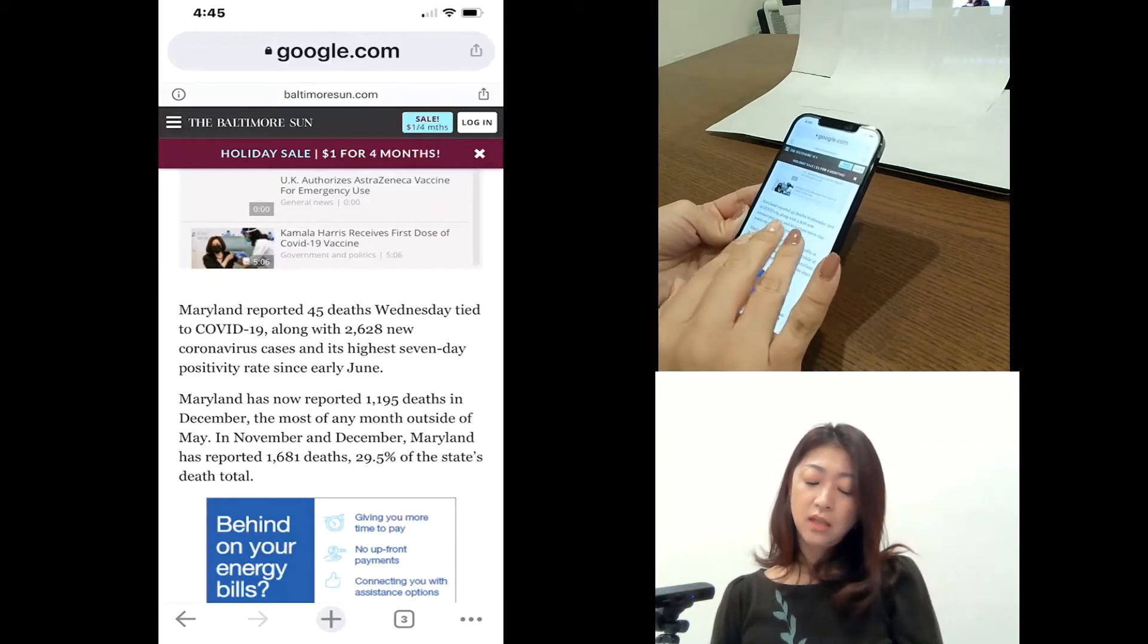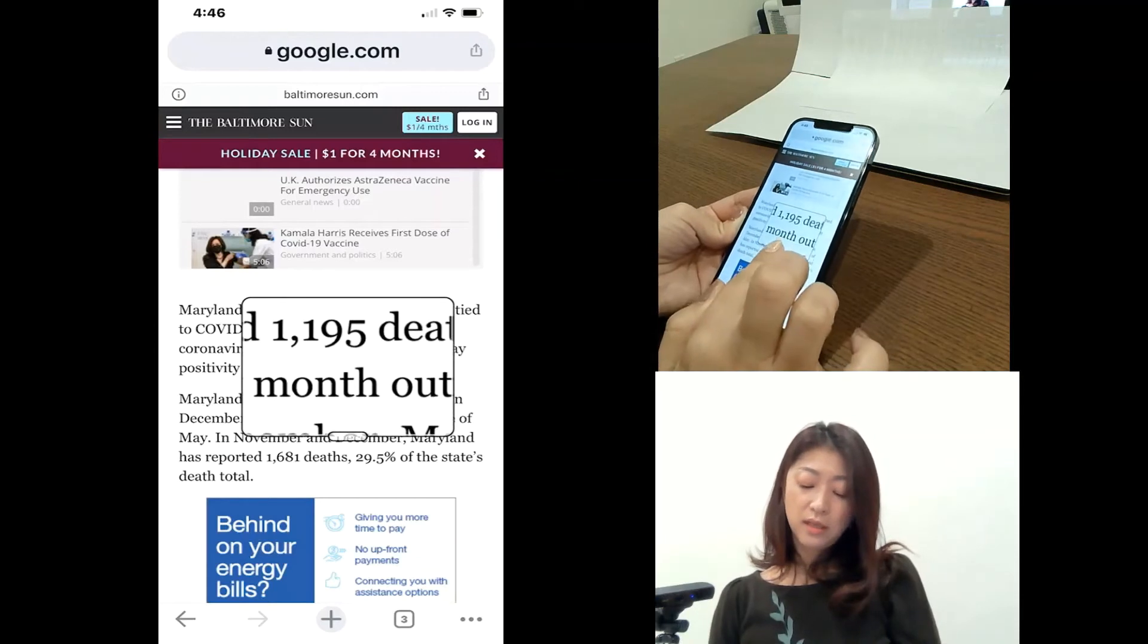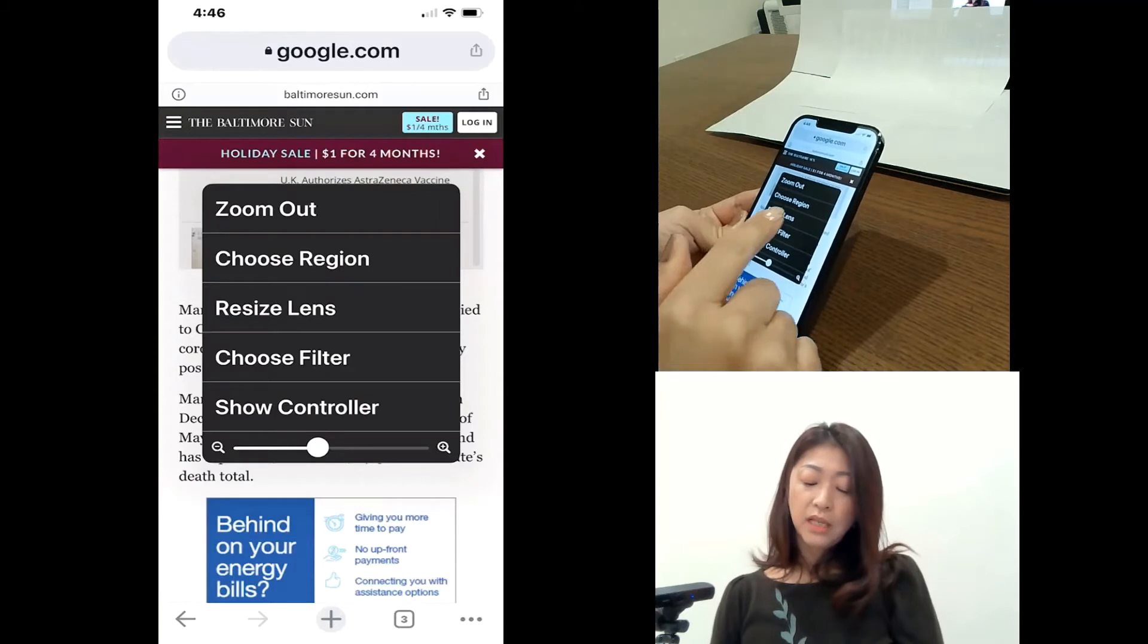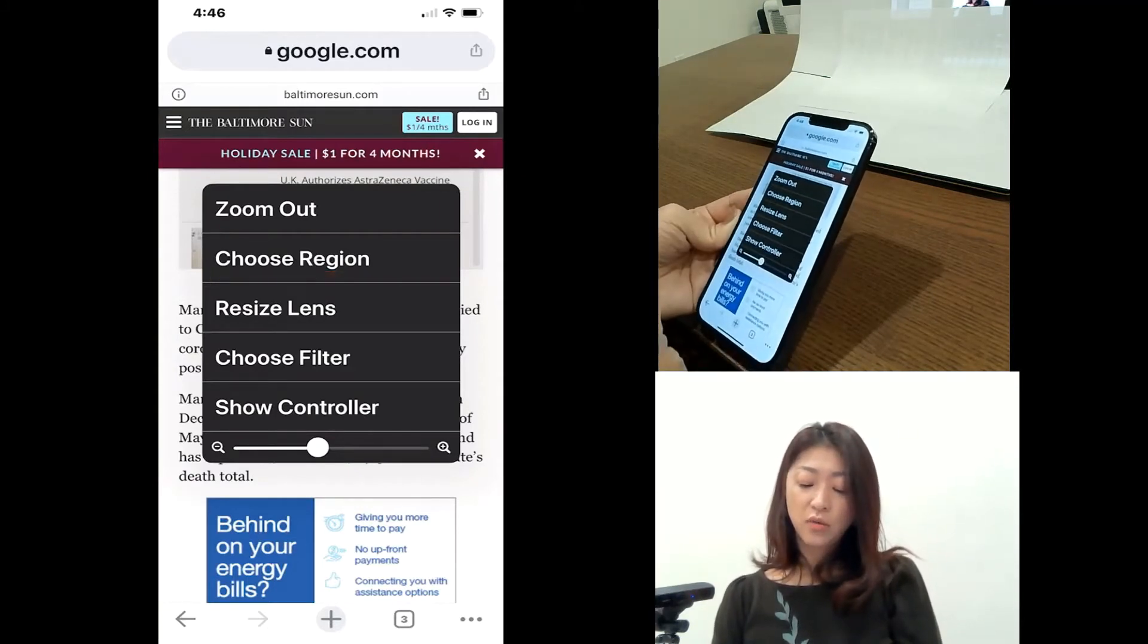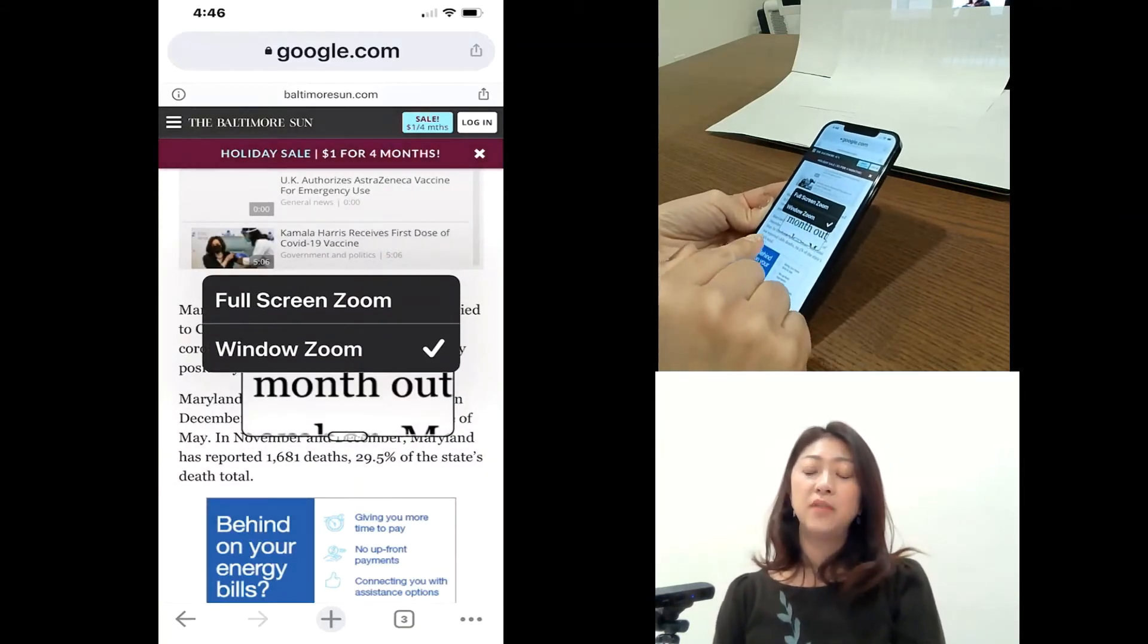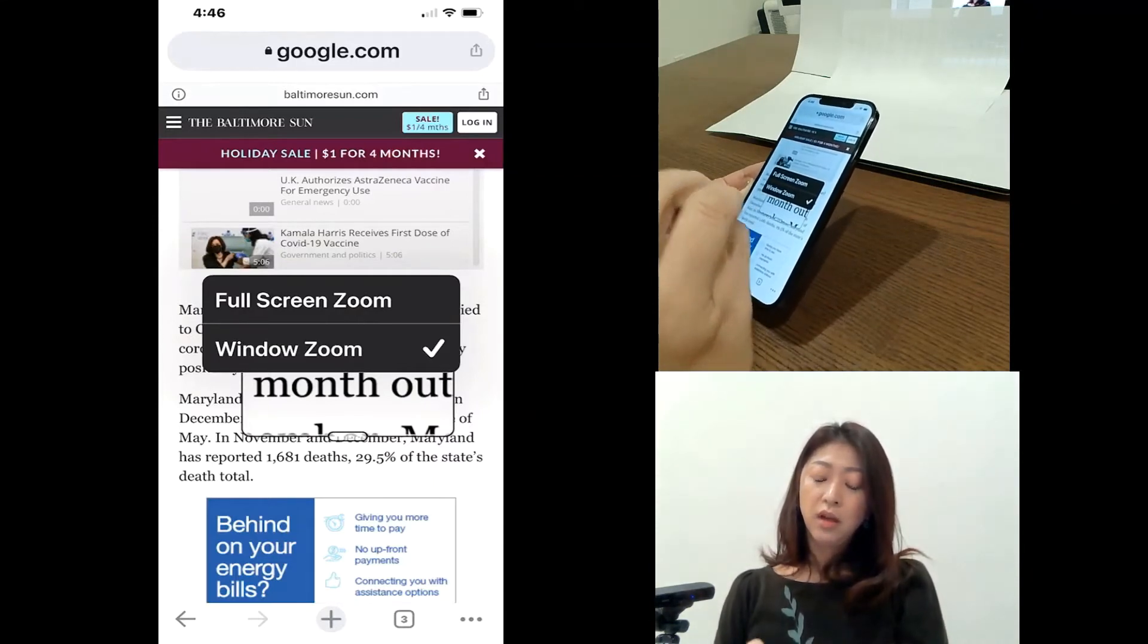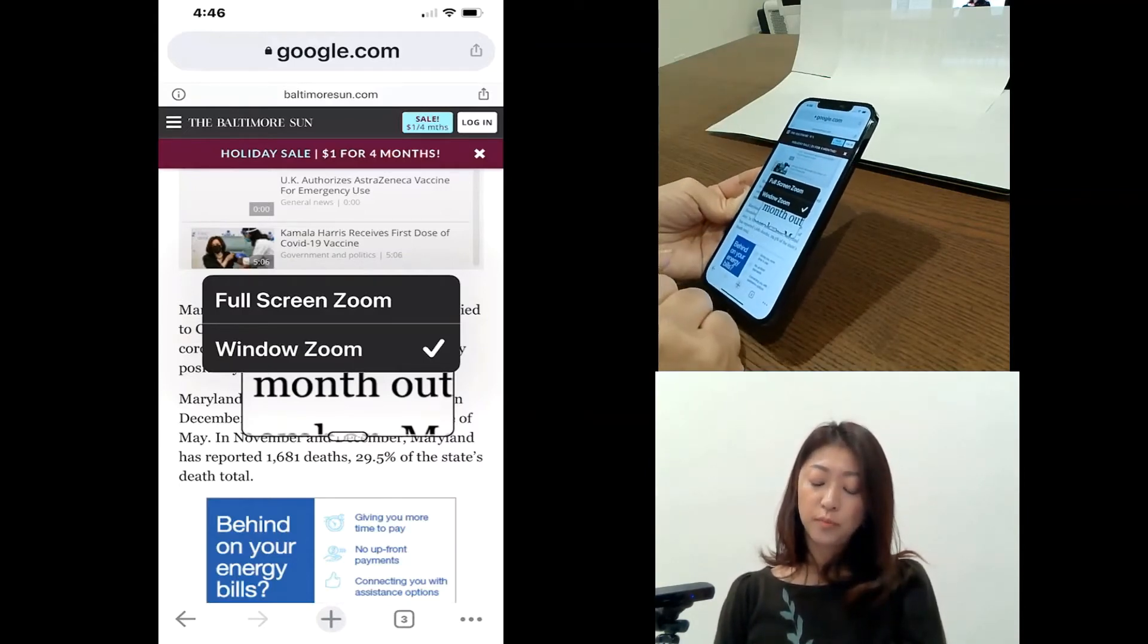Again, I'll double tap to turn zoom on and then tap the handle to get to the menu. And then one below it says choose region. So this is the same as the one that I explained from the setting. Here, if I choose the full screen zoom, it will enlarge the full screen instead of using this window zoom.